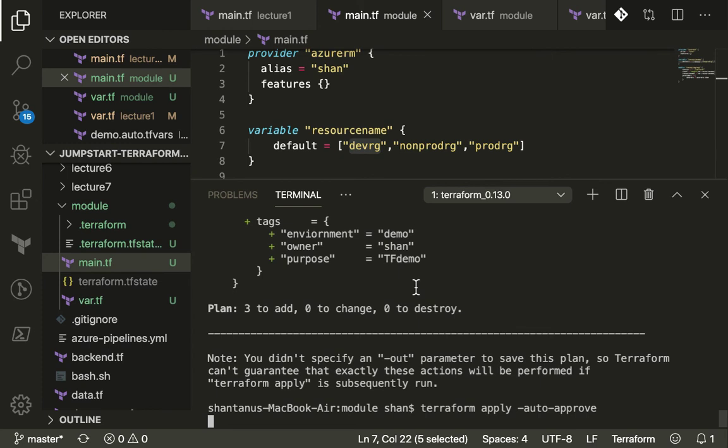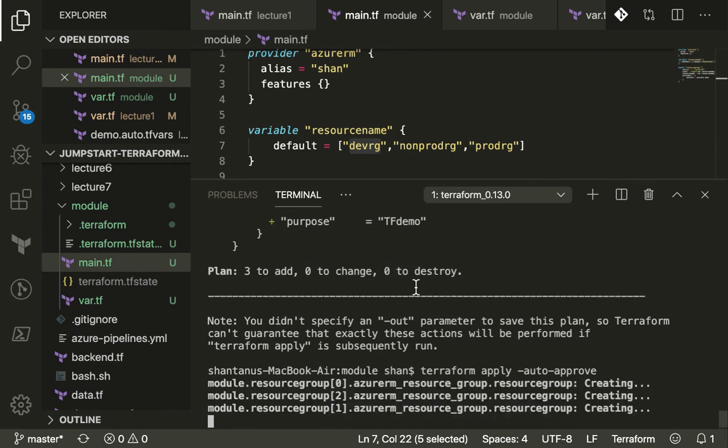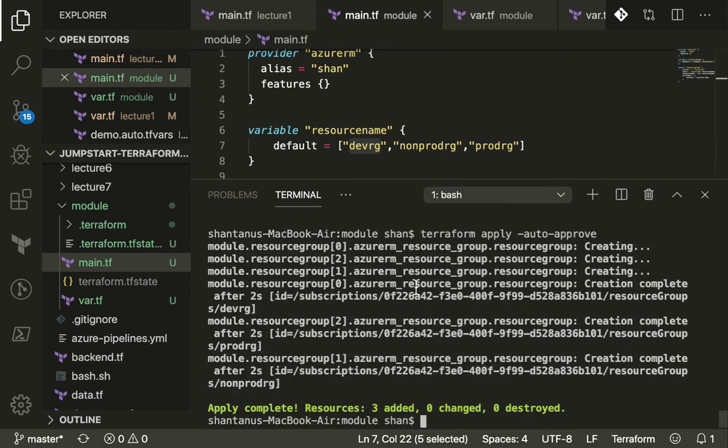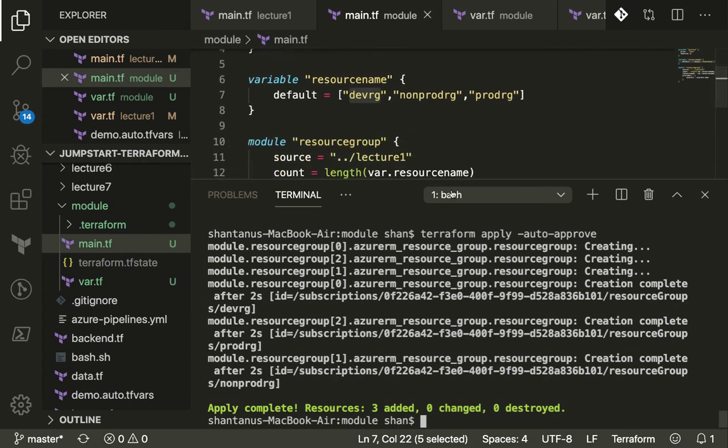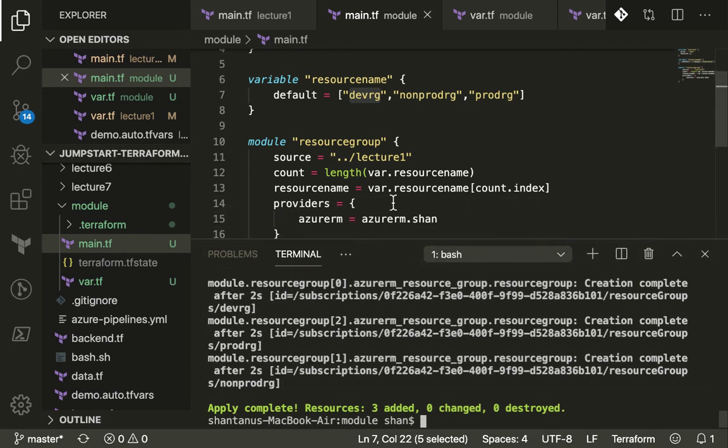I hope this was informative. Earlier we could only use count with resources before point 0.13 version, which we saw that when we started using count with module it started throwing error. However with 0.13, when we switched the terraform version it was able to use count to create multiple resources on modules as well. The three resources are being created.